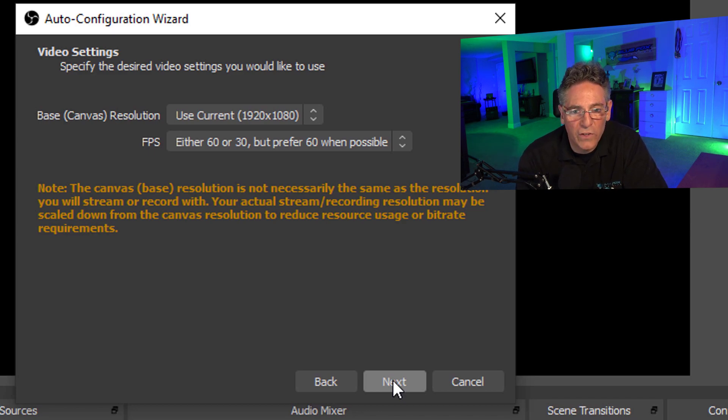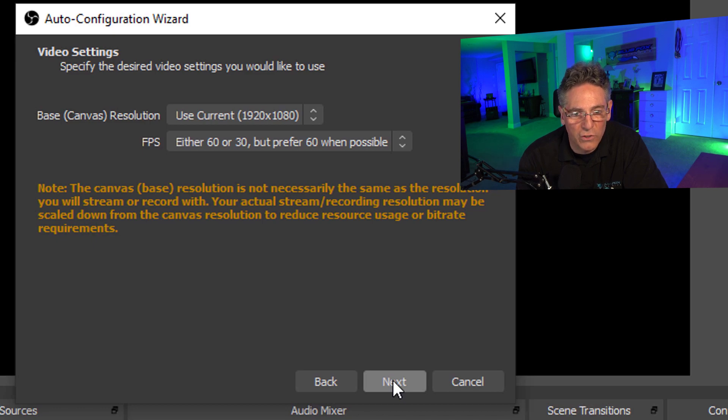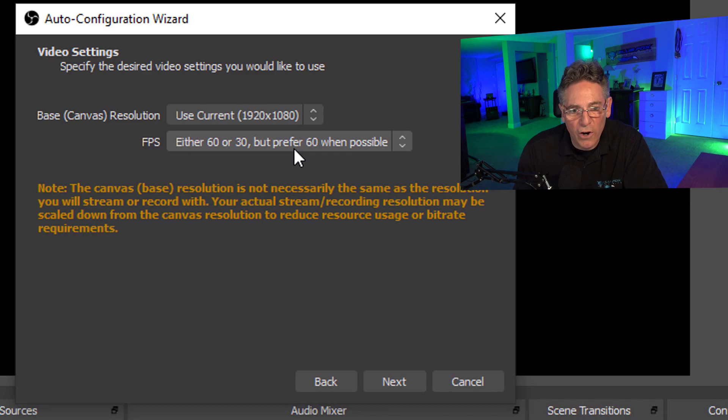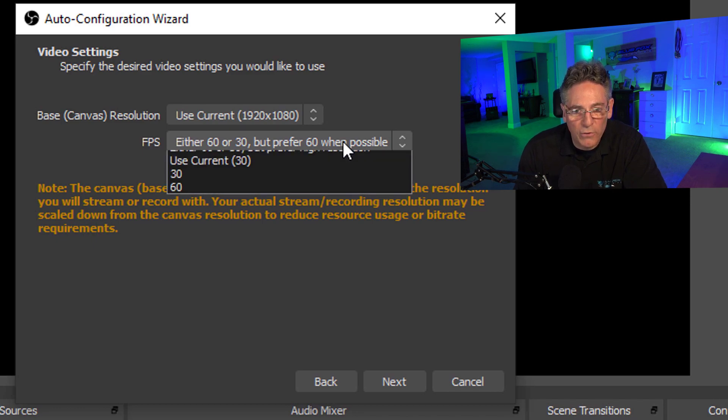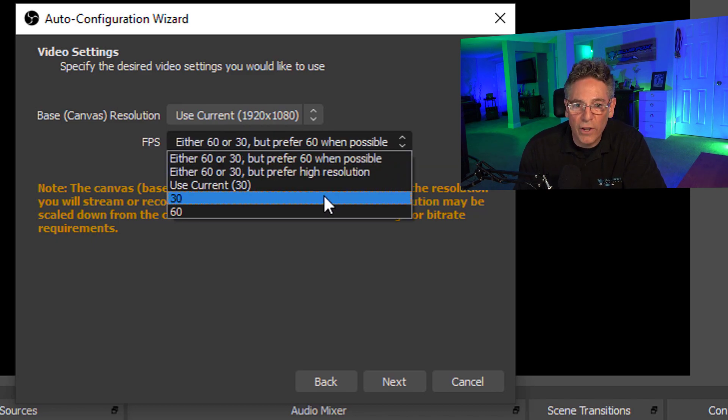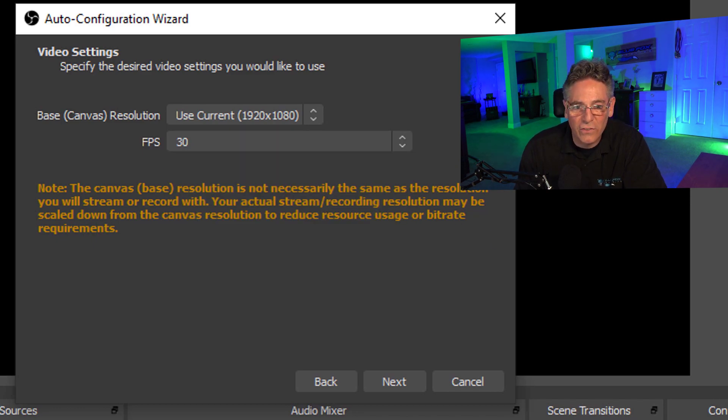Now it says specify the desired video settings you would like to use. Base canvas resolution: use the current 1920 by 1080. I would recommend that. In regards to frames per second, I recommend that you use 30 and not 60.